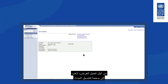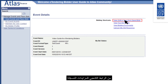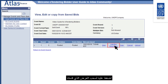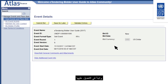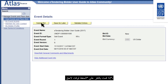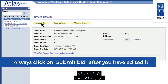To edit a bid response, go to the Event Details page and click on the View, Edit or Copy from Saved Bids hyperlink. If editing of the bid response is allowed, the Edit Bid Response link will be active. Click on it to withdraw your submitted bid and start editing it. Once you have made the necessary changes, you must click on Submit Bid again to repost your bid. If you click on Save for Later, your bid is not posted and your originally posted bid is also withdrawn, so you will have no bid submitted in the system. Always click Submit Bid after editing.